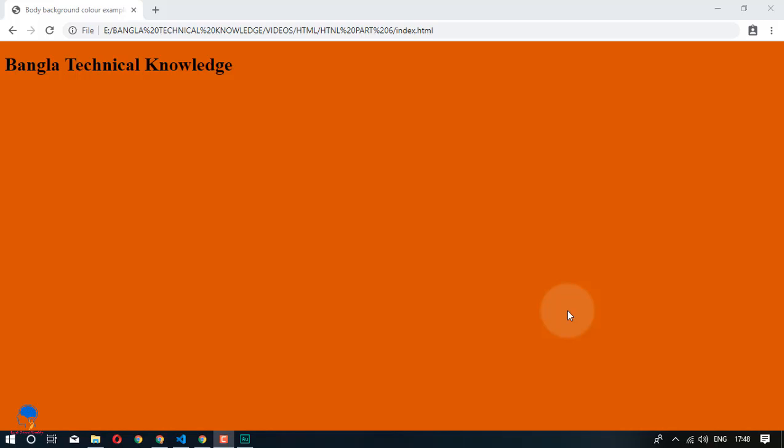Hello, welcome to our channel. I'm going to talk about this video. Today we will see how to make a table.